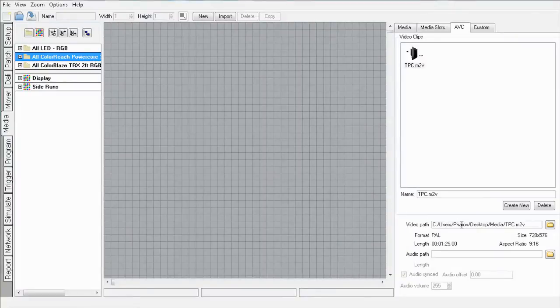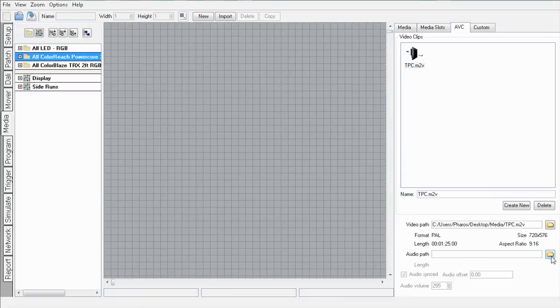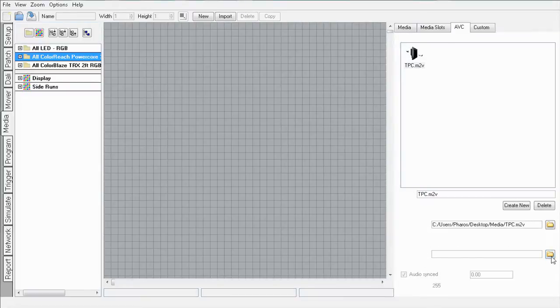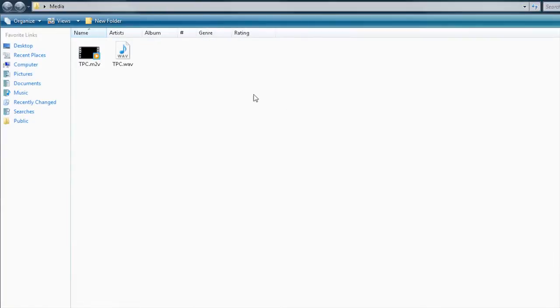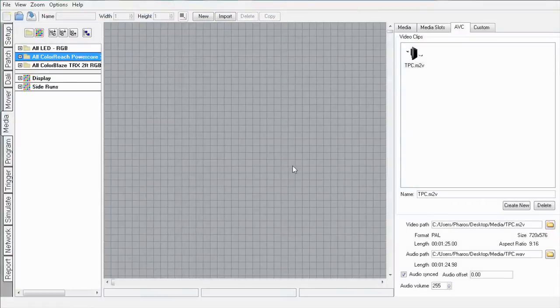As you can see, the video path has been linked automatically, but now I need to associate the audio for this video. Simply click the file selector and select the relevant file.